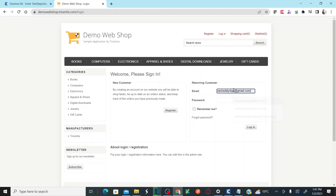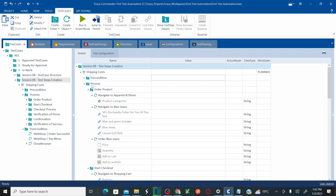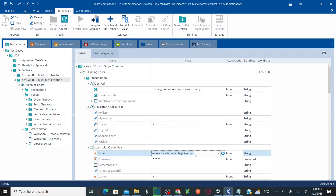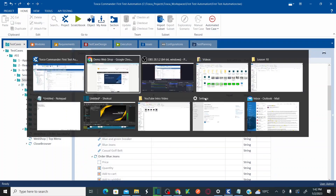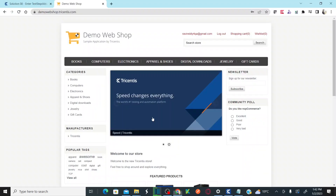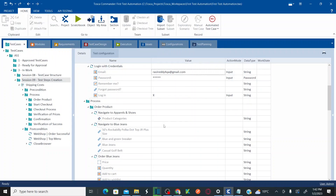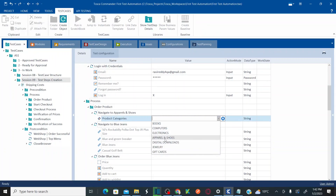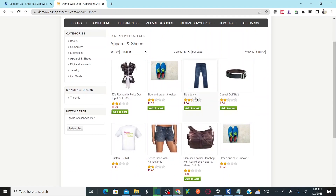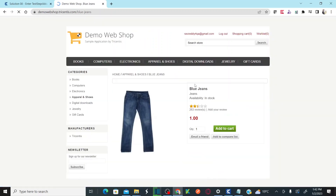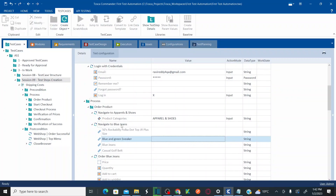Now go to process. Let me log in so it's easier to follow along. Let me correct the email ID. Once logged in, we need to navigate to Apparel and Shoes from the category. From product categories, select Apparel and Shoes. Once you navigate there, select Blue Jeans.